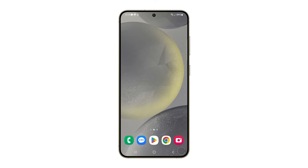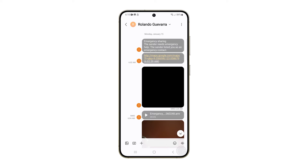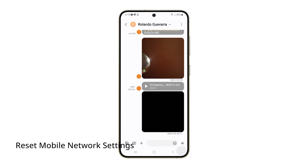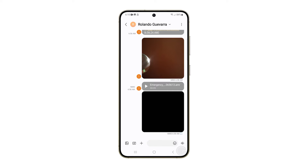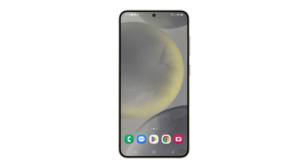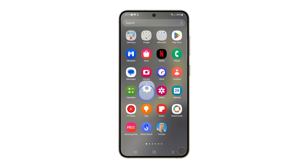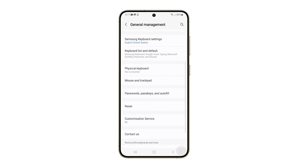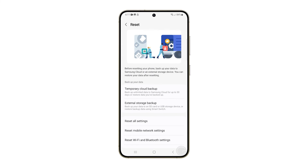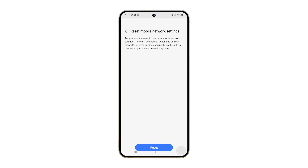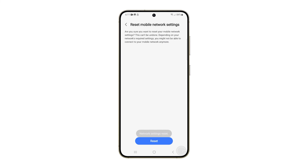After the reboot, try sending an SMS to your own number to see if the problem is fixed. If still not, then you need to reset the mobile network settings of your phone. This will eliminate any network settings that may be causing the problem, such as incorrect configurations or corrupted files. To do it, open the Settings app, scroll down and select General Management. Tap on Reset and then select Reset Mobile Network Settings. Tap Reset Settings to confirm the action — it will take just a couple of seconds.